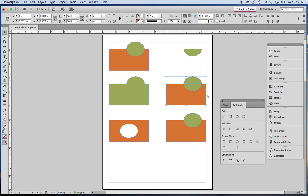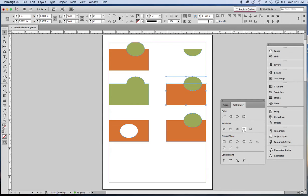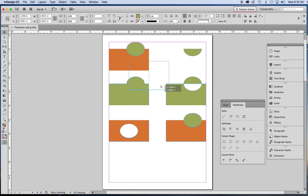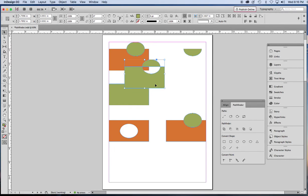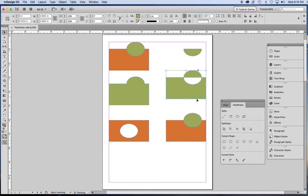Now this one is called Exclude Overlap. So it's going to do exactly the opposite of what the previous one did. And sure enough, that white area is an actual hole. So you might find a use for that.